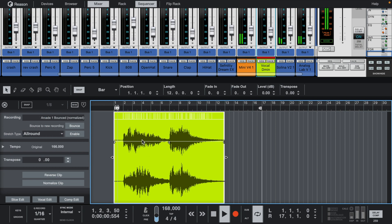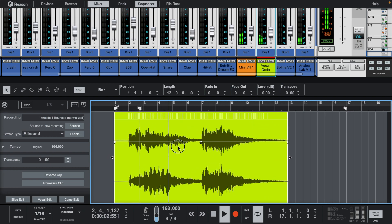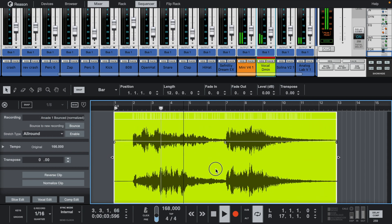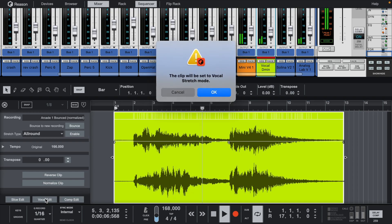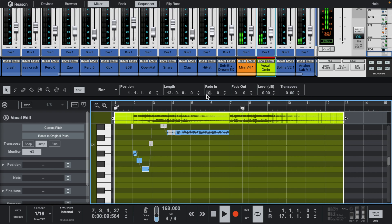With the WAV files, you're also able to edit from the left side of the window, where you can slice edit, comp edit, and even fine-tune the pitch of a sound.